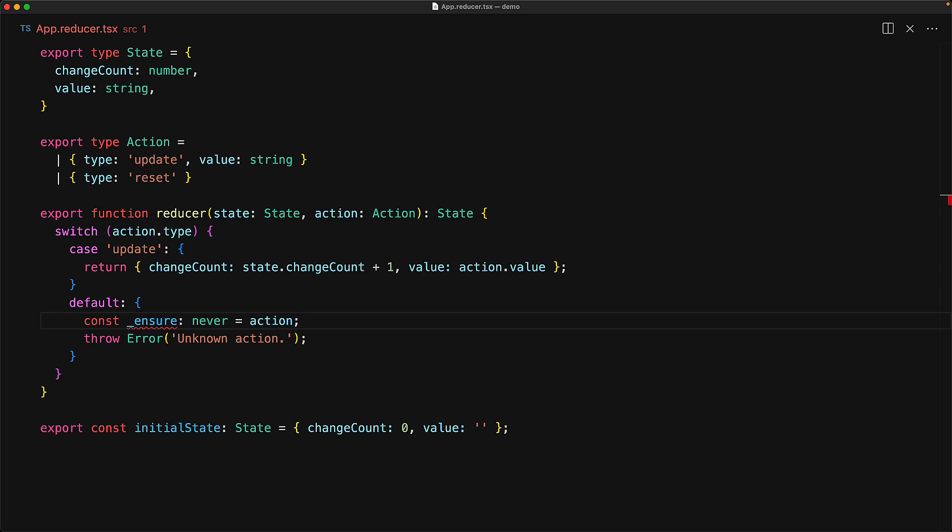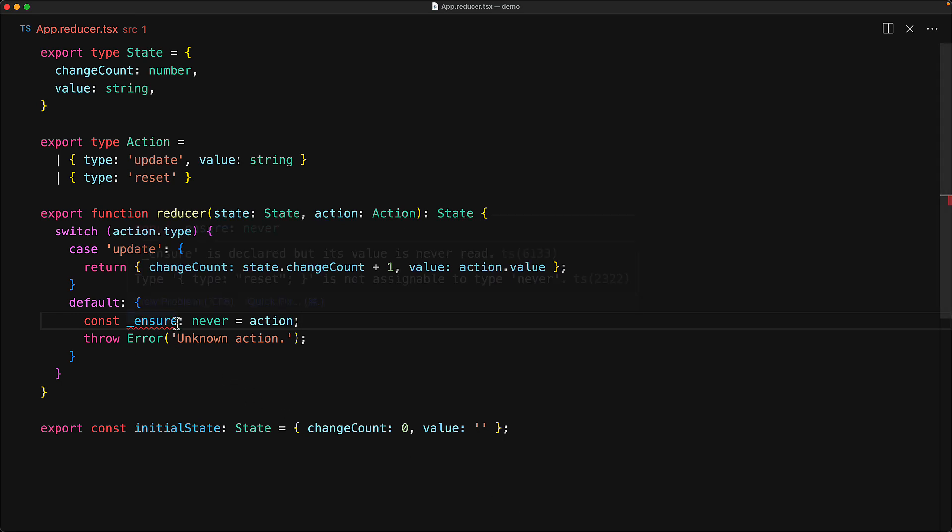We are creating a variable of type 'never' and trying to assign it the action object. The reason why TypeScript is complaining right now is because action can still potentially be the reset object, and if we hover over the error, you can see this within the error message.